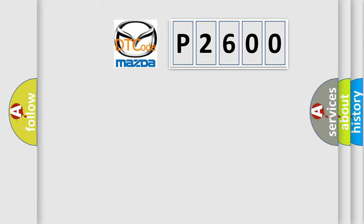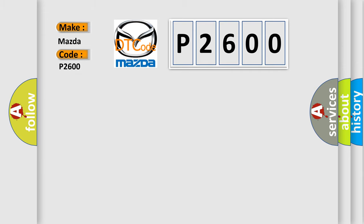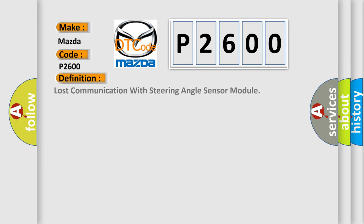So, what does the diagnostic trouble code P2600 interpret specifically for Mazda car manufacturers? The basic definition is: Lost communication with steering angle sensor module.